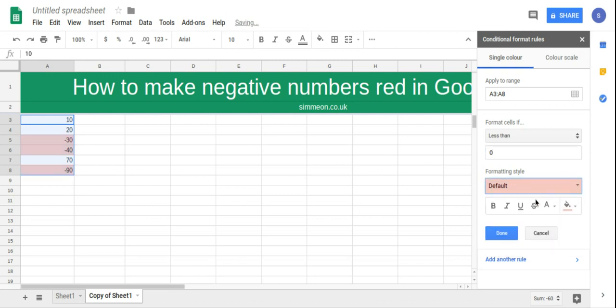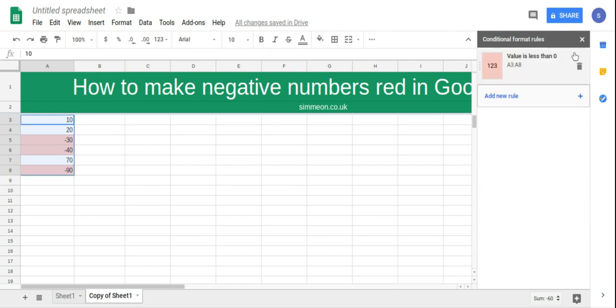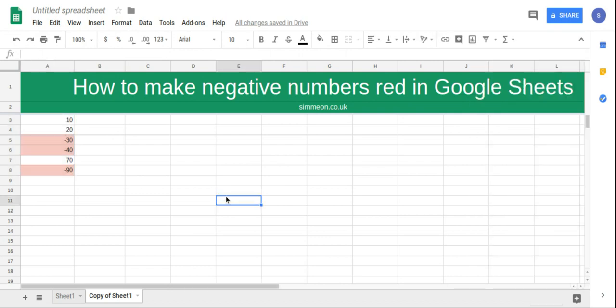To red, so if it's less than 0 the color will be red for those negative numbers. There we go.